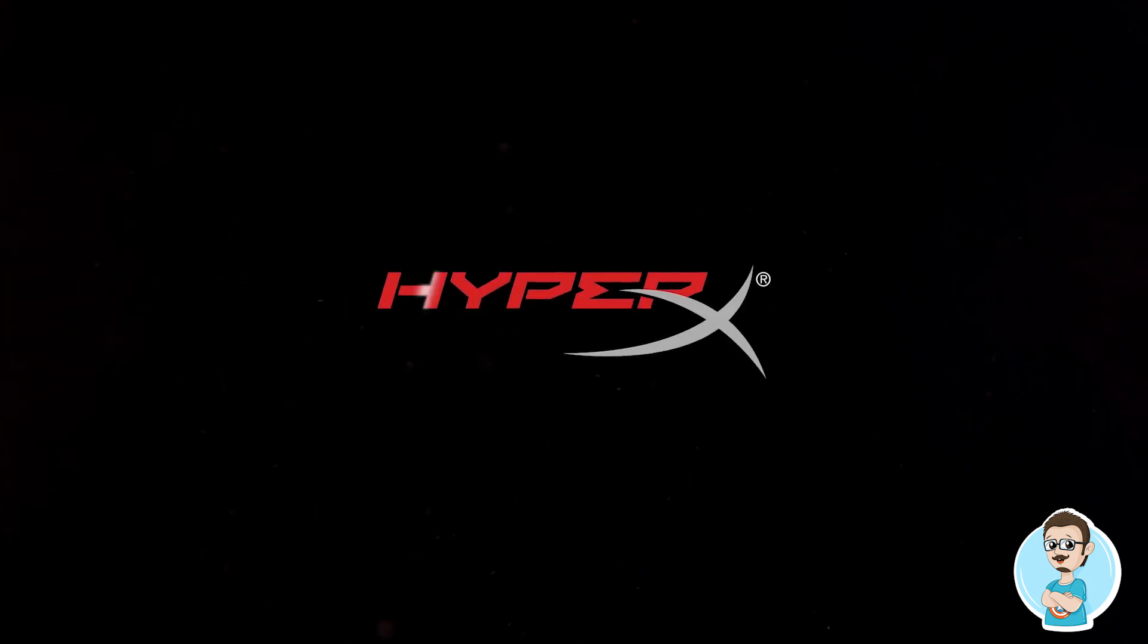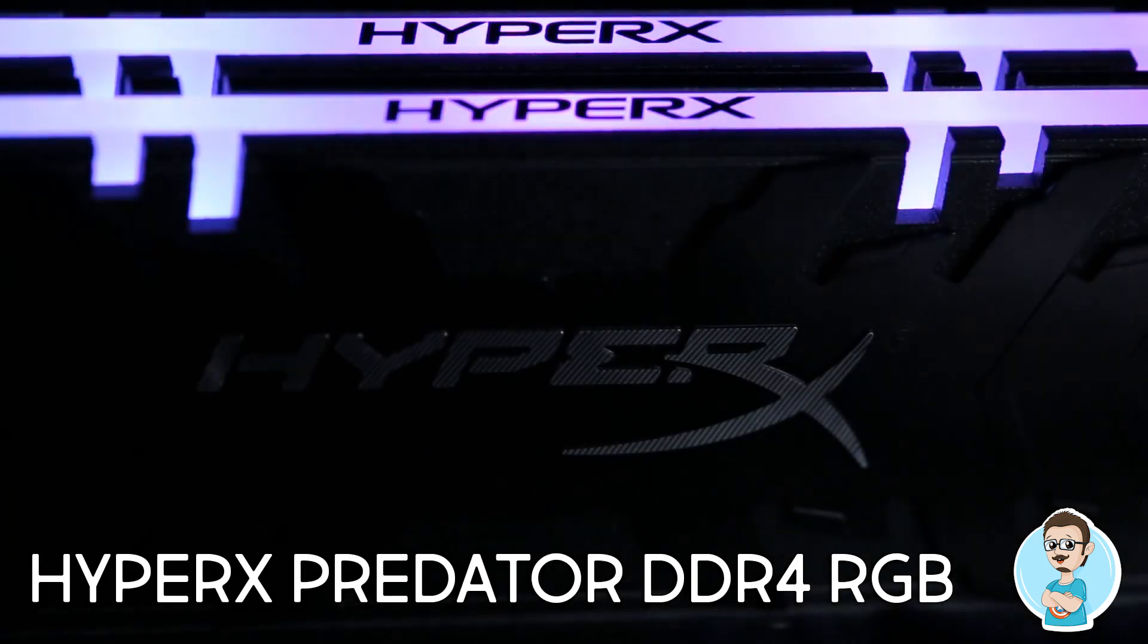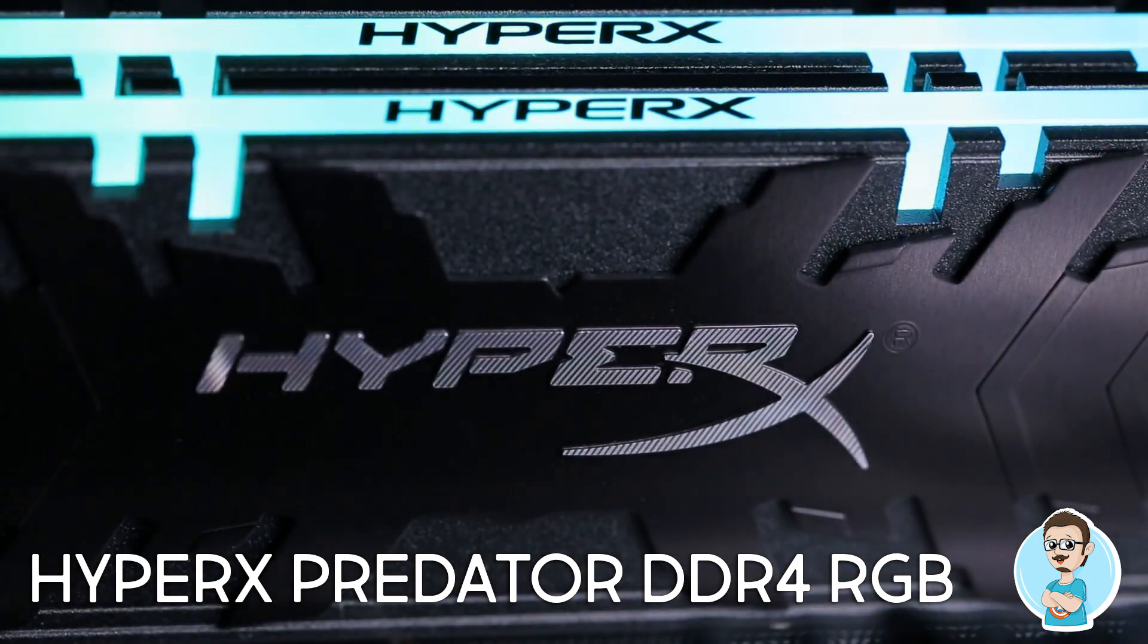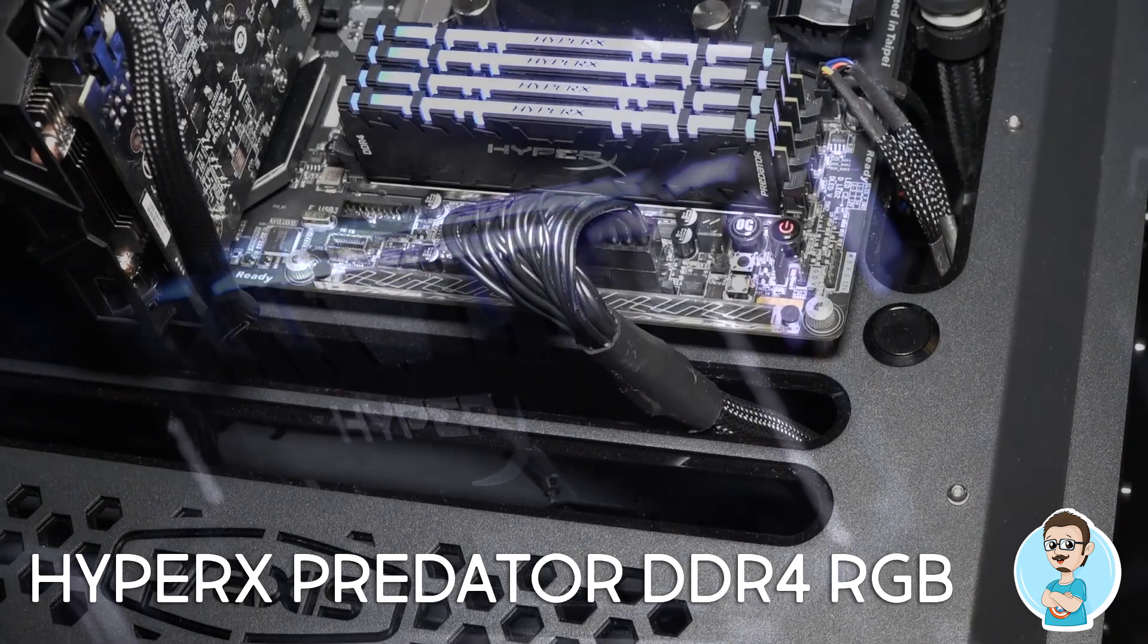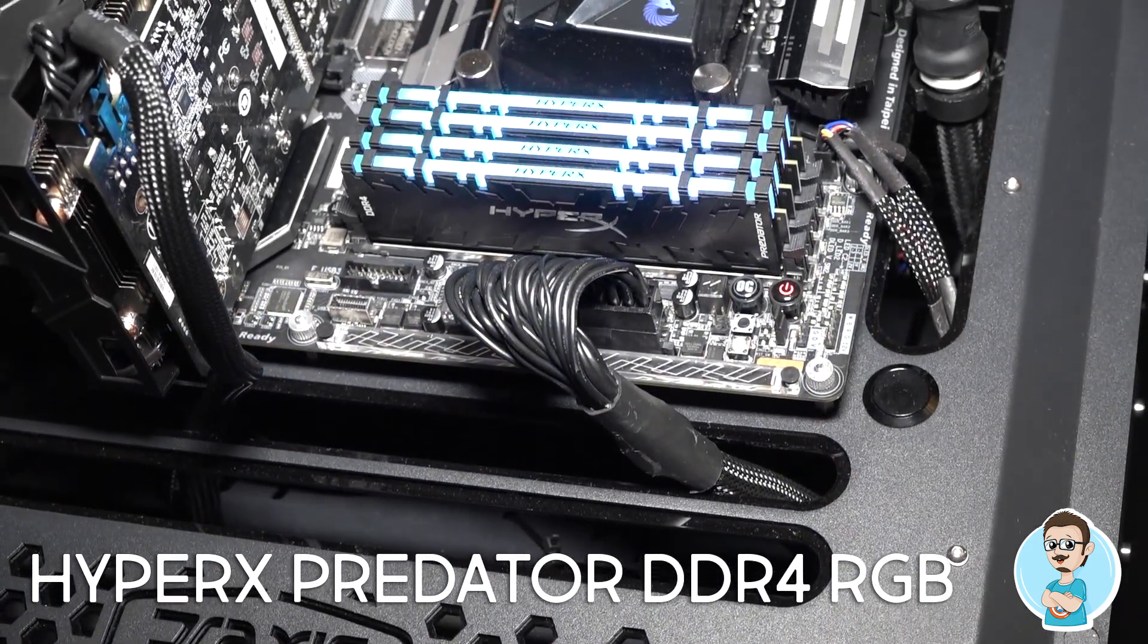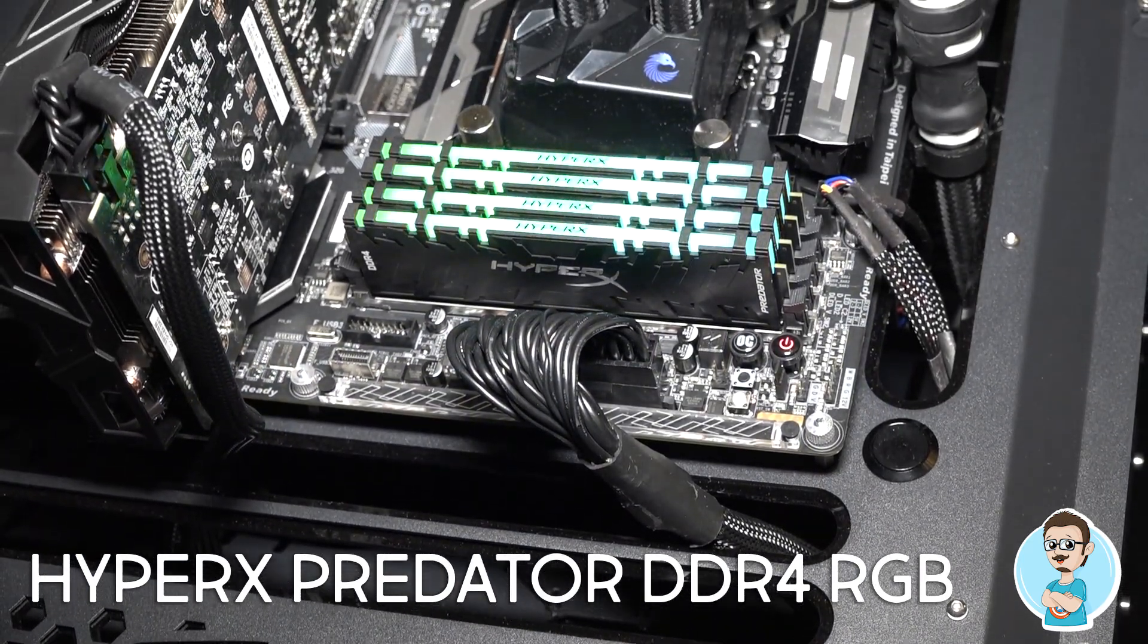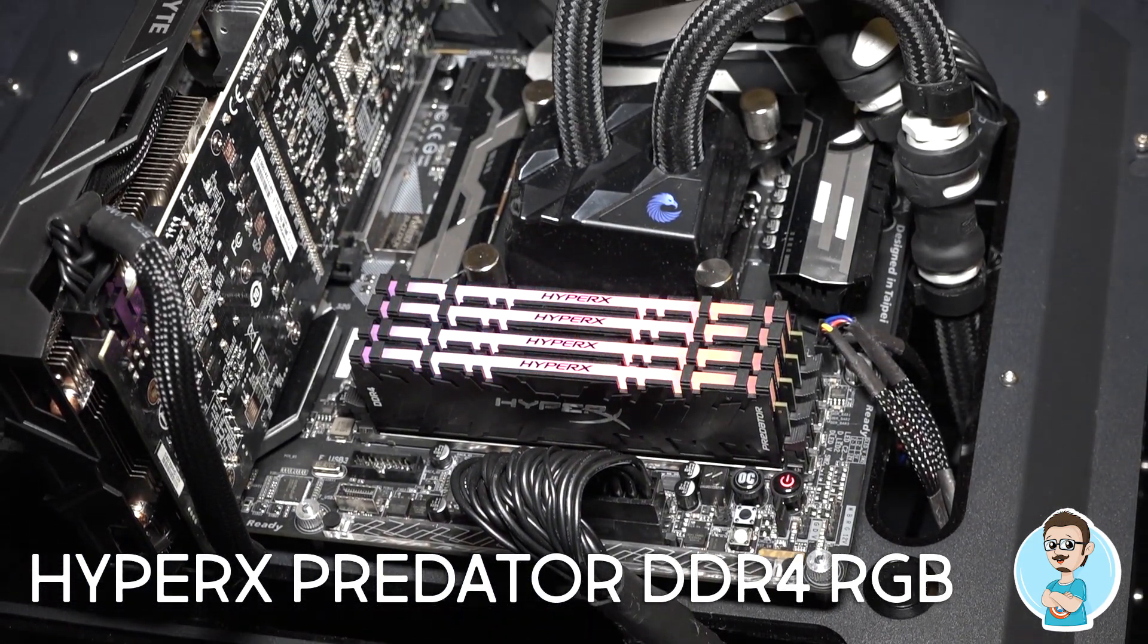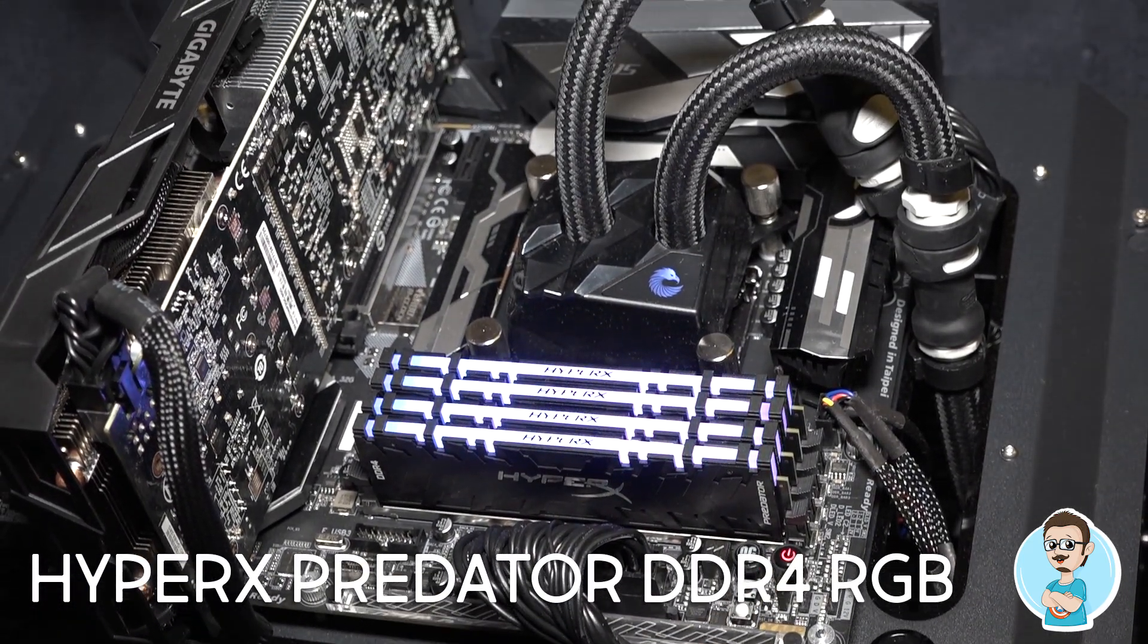This is our new Predator DDR4 RGB. If you came to CES last year and visited our suite, we actually did show these modules lighting up. You saw the prototype.